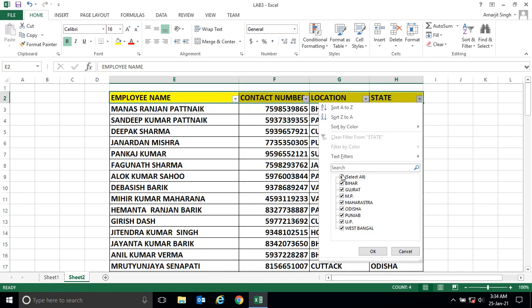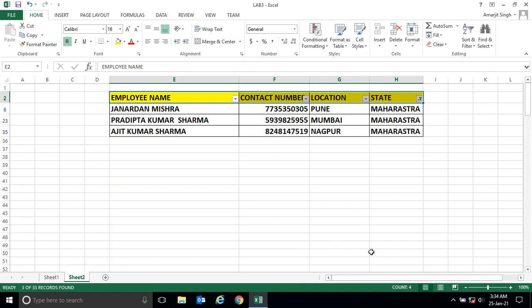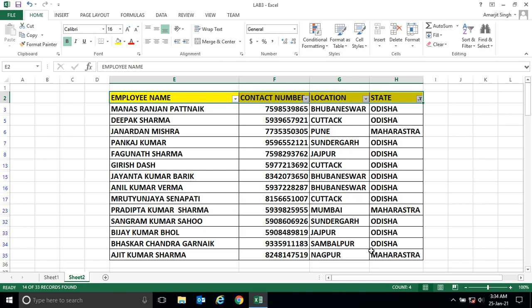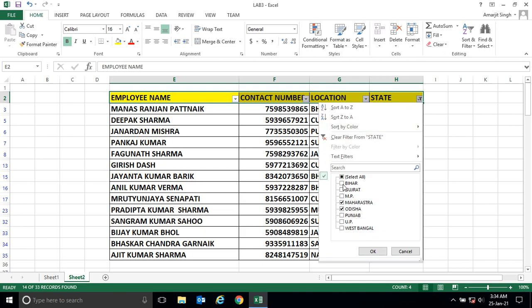Similarly, if I go to the state level, deselect all and select Maharashtra, and click OK — three employees are shown. You can also select both Maharashtra and Odisha together to see combined results. In this way, you can easily search using these filters.